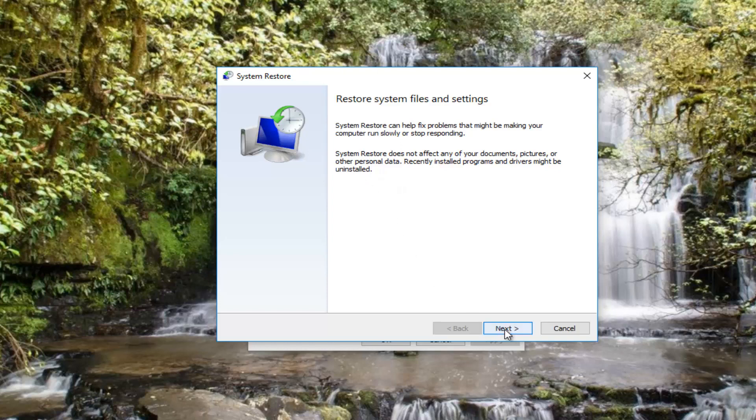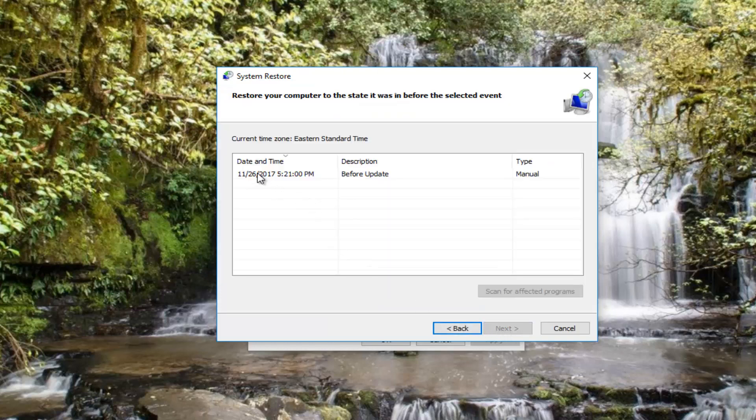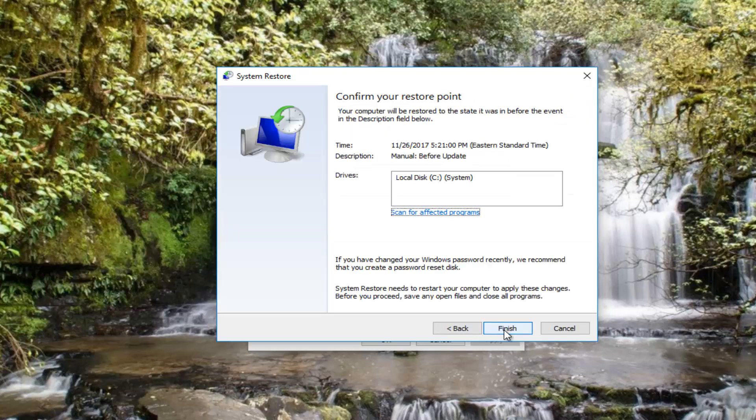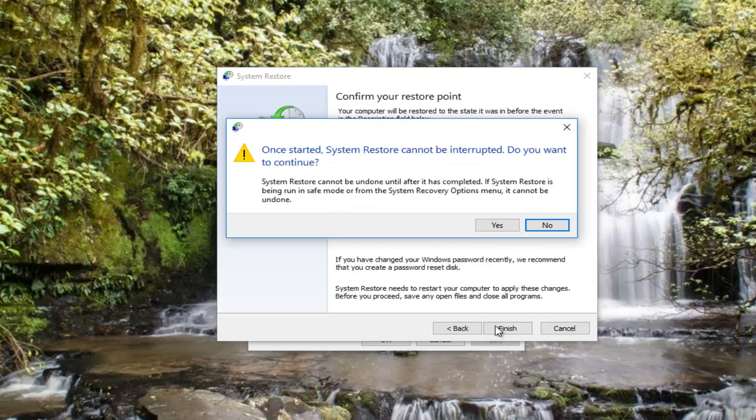You want to click on Next. I would recommend selecting the most recently created restore point here, and then selecting Next again. Then click on the Finish button.